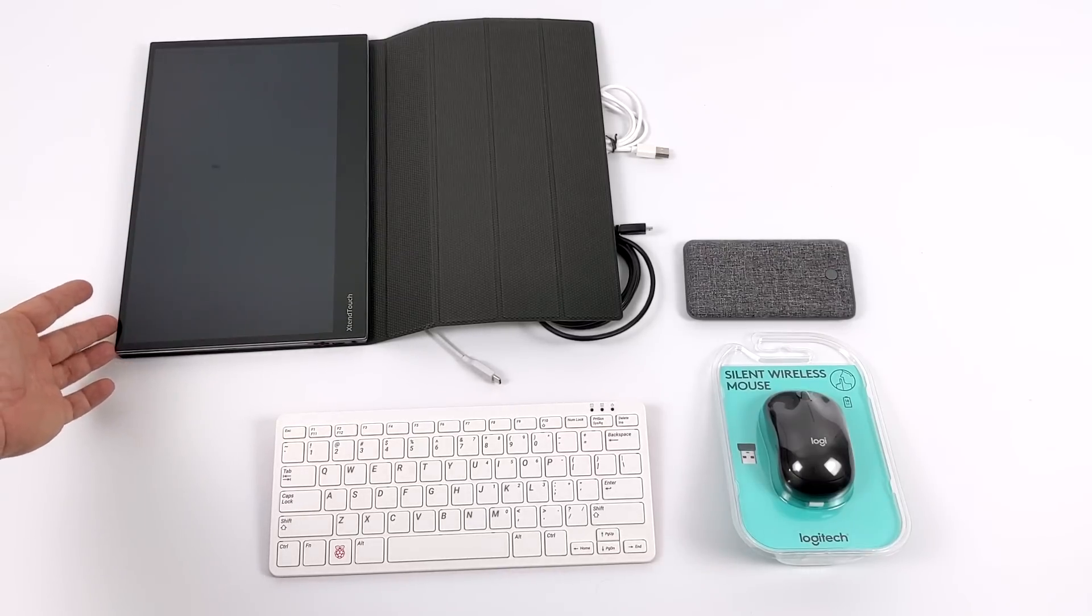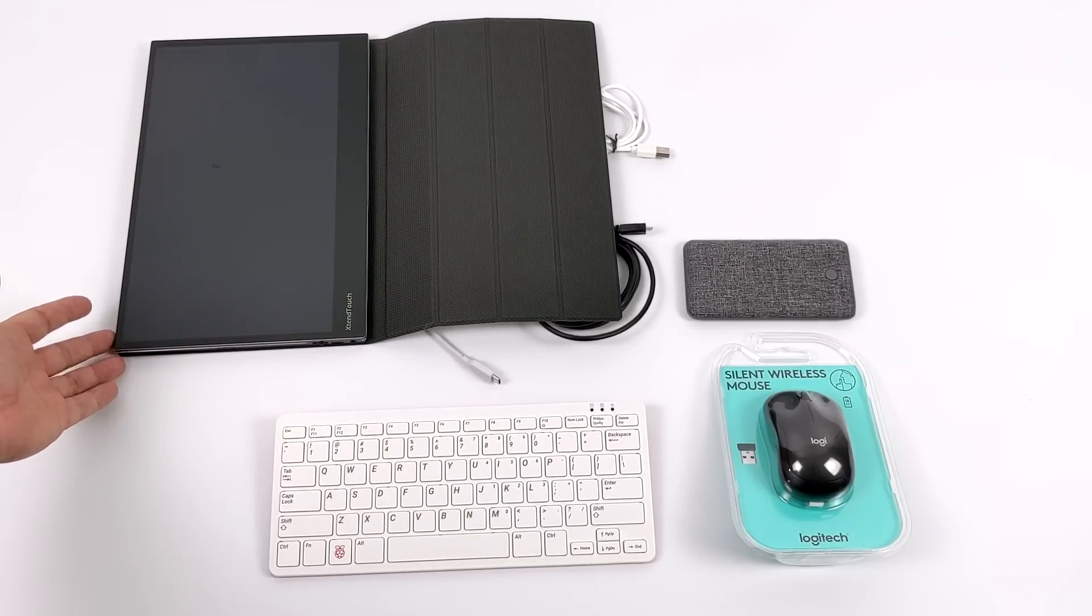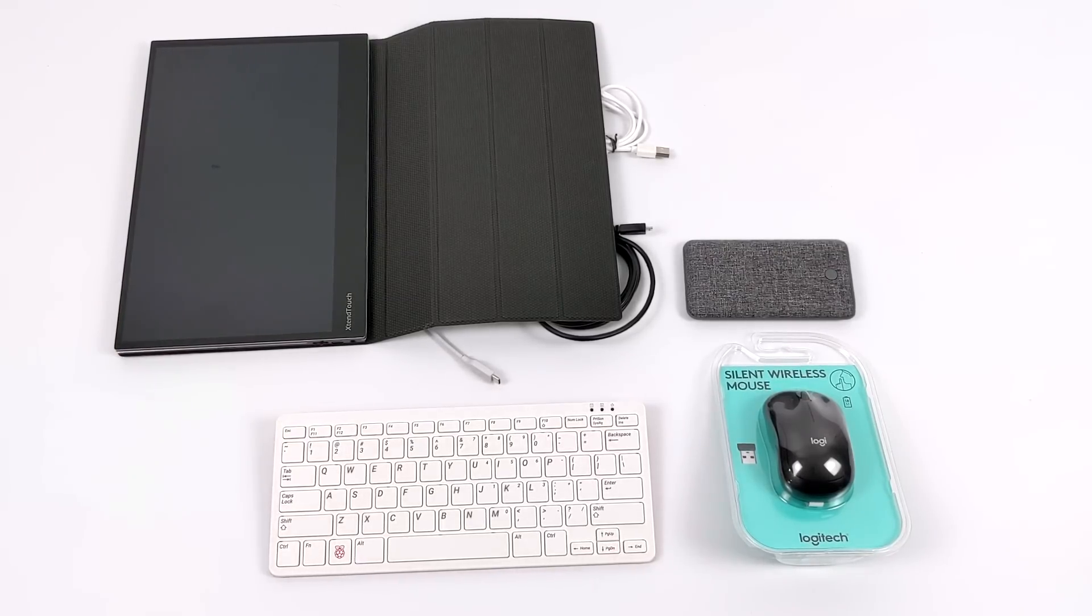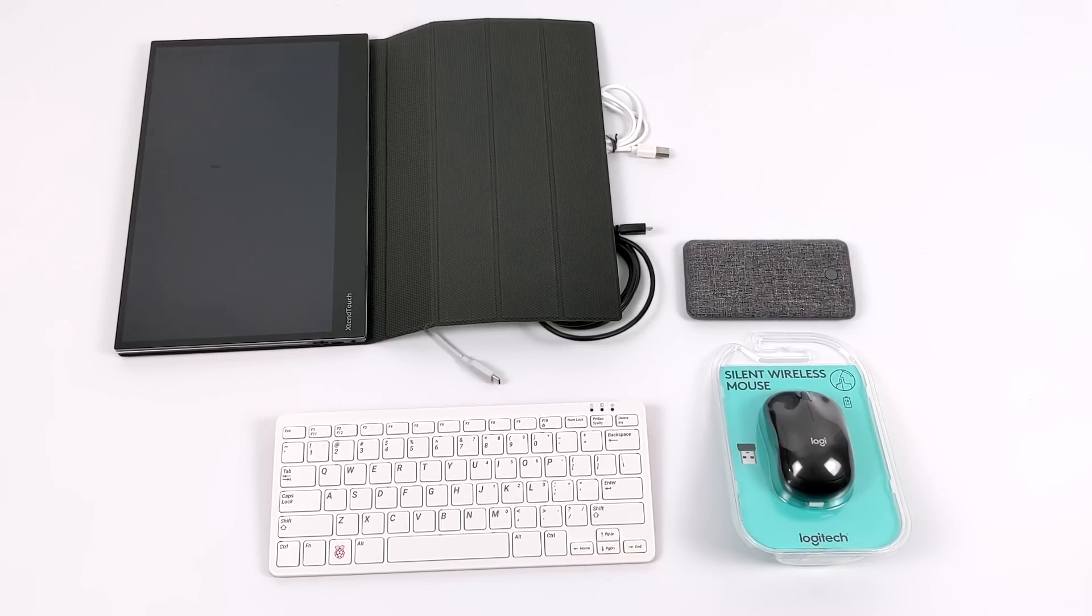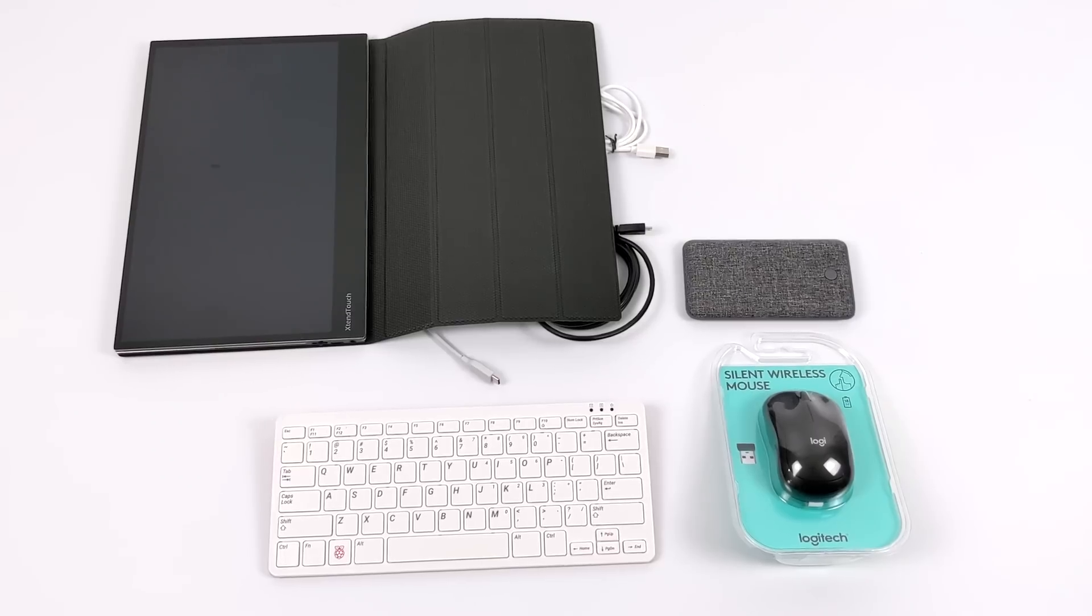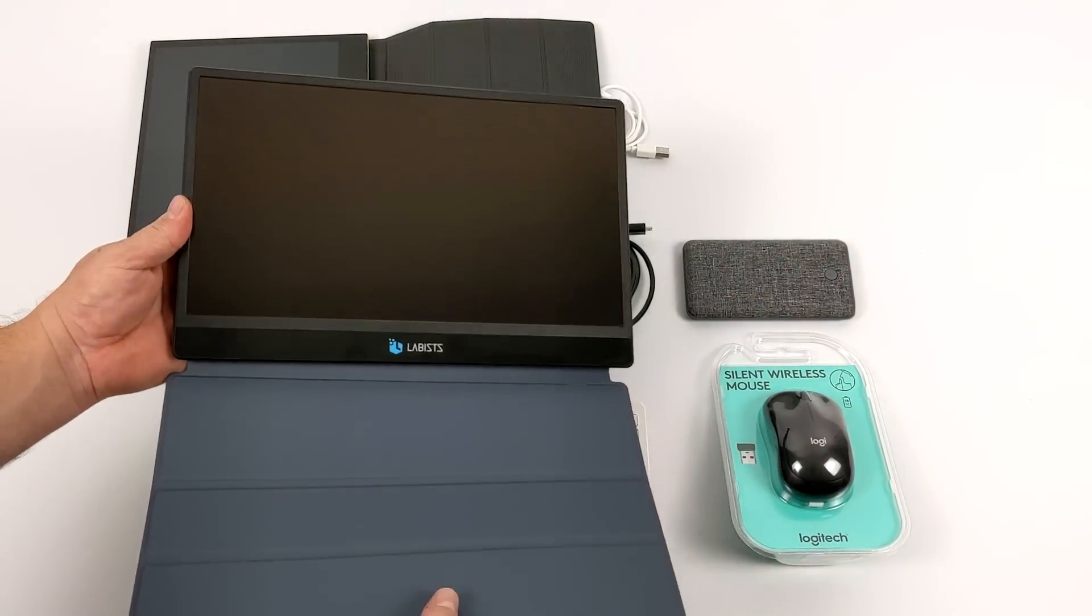And finally, the monitor itself. I'm using the Pepper Jobs Extend Touch. It's IPS, 13.3 inches with touch built-in, but you can opt for a non-touch display for much cheaper on Amazon, like this one here.